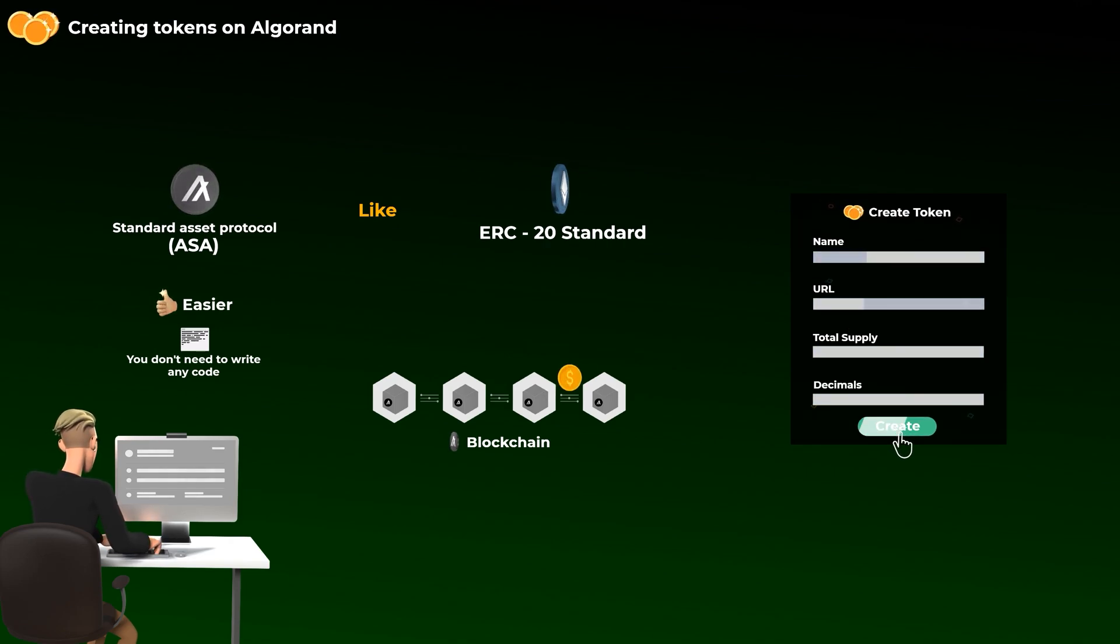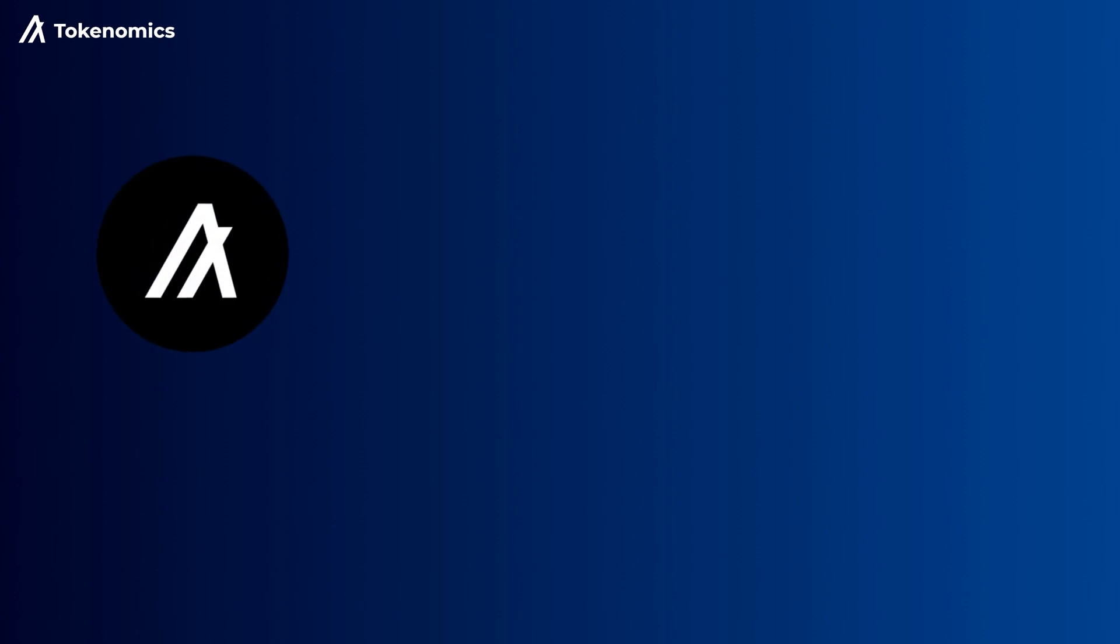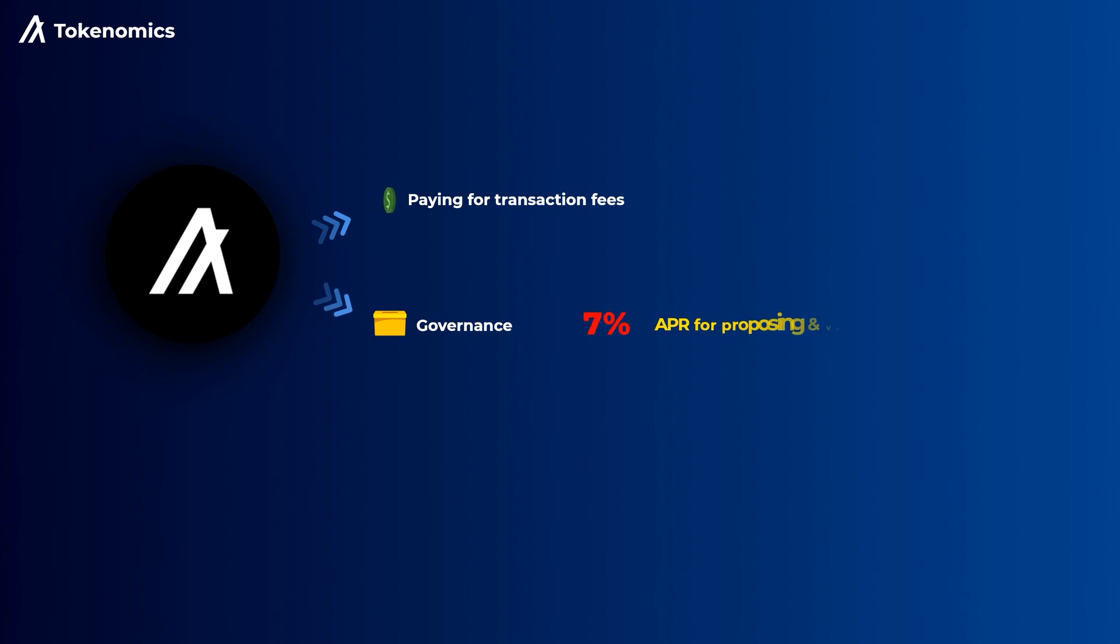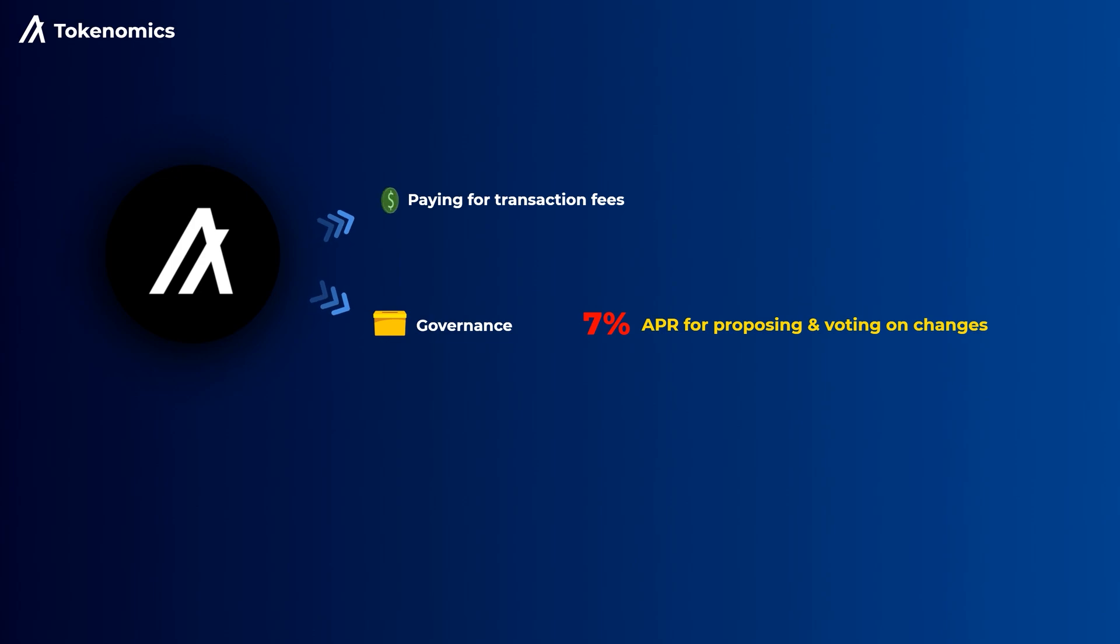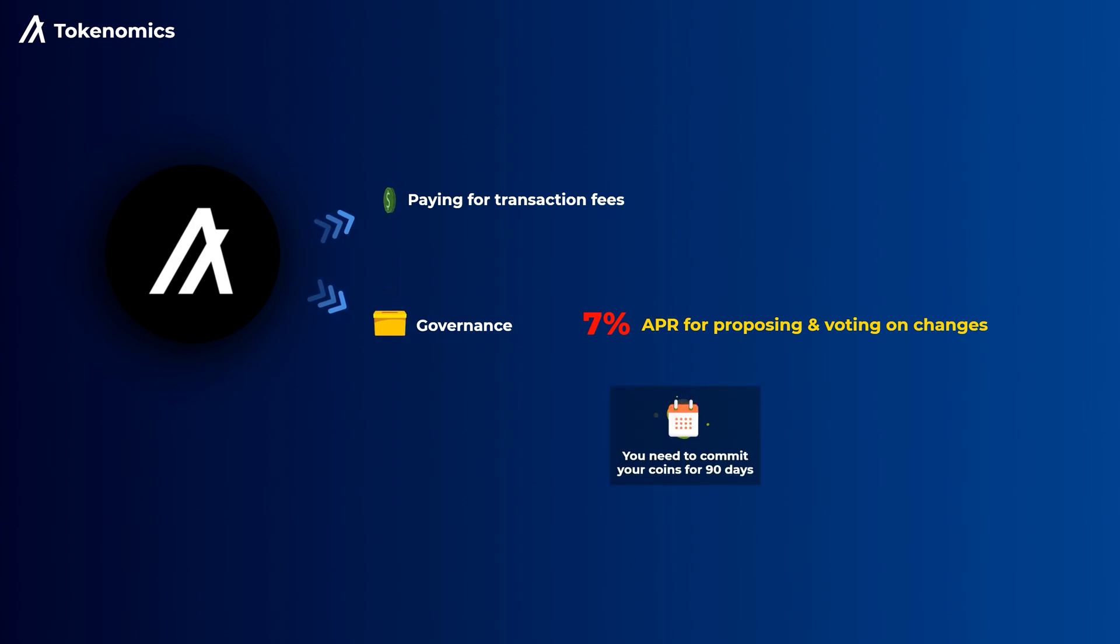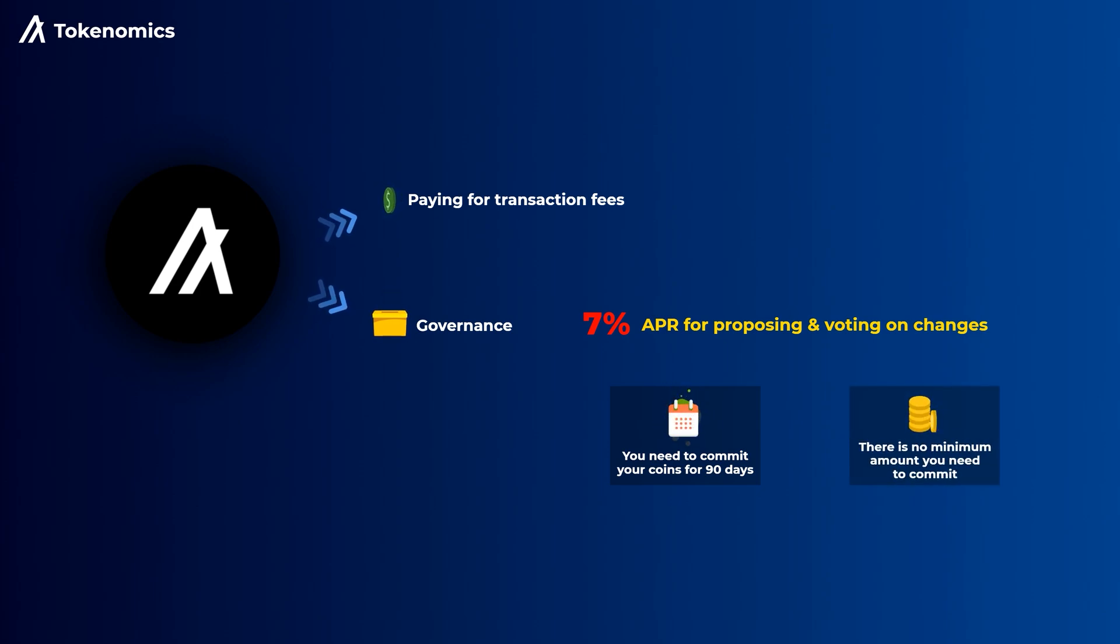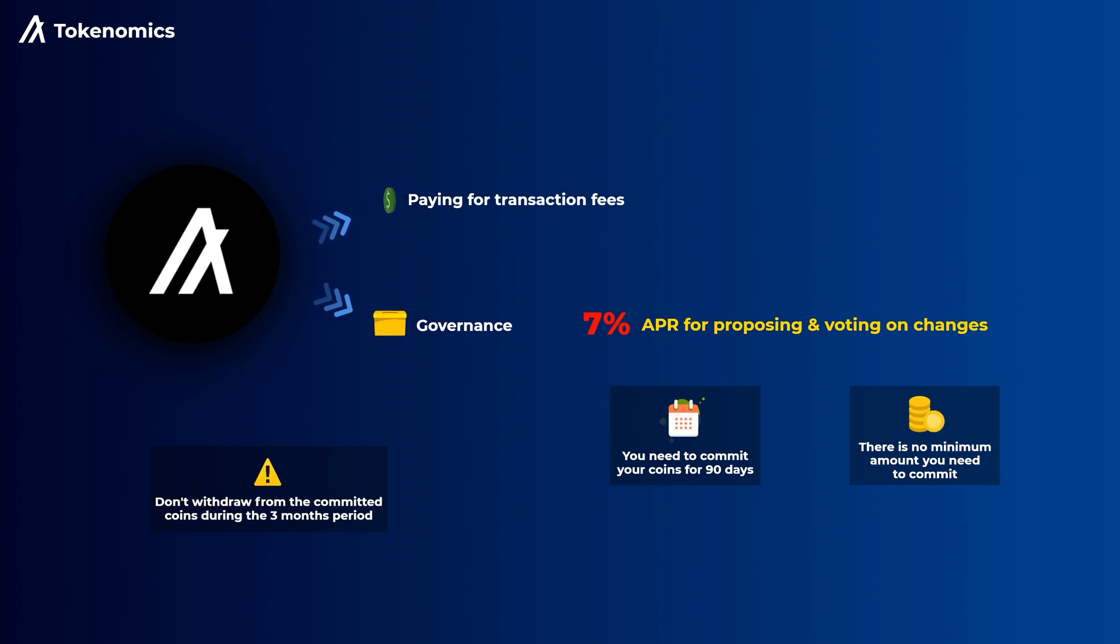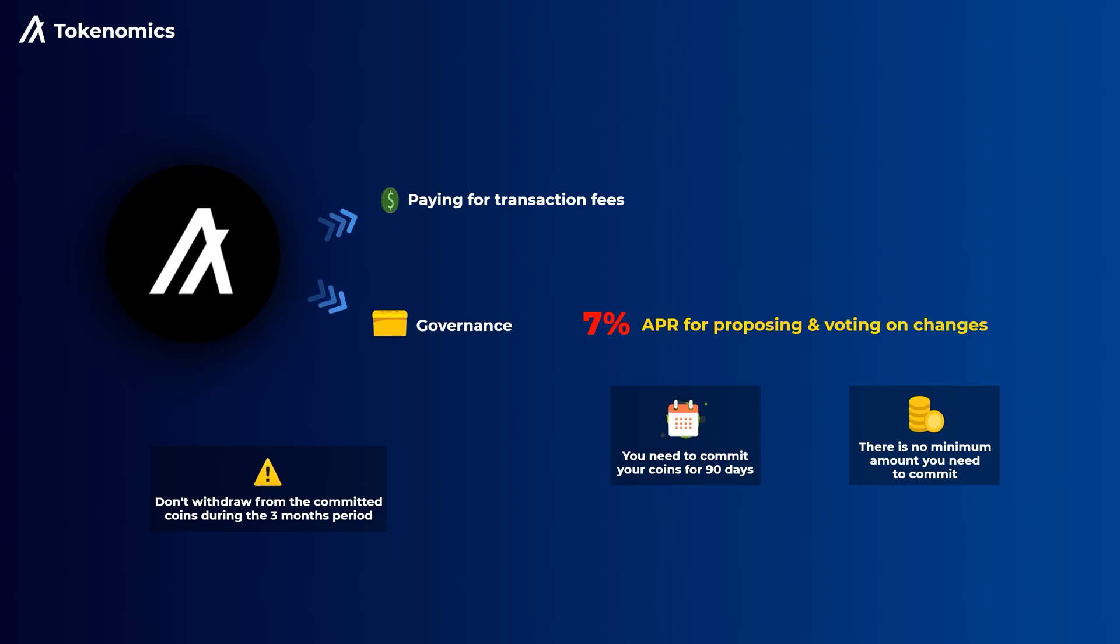Before we end the video, let's talk about the tokenomics of the Algo coin. First of all, the Algo coin has two main uses: paying for transaction fees on Algorand and participating in governance. Currently, you can earn around 7% APR for proposing and voting on changes to the Algorand blockchain. To be able to claim these rewards, you need to commit your Algo coins for a three-month voting period. There's no minimum amount you need to commit, so you can commit any amount you want, but you should make sure that you don't withdraw from the committed coins during the three-month period, as if you do that, you won't be able to claim the rewards.